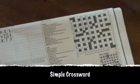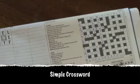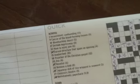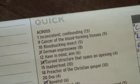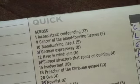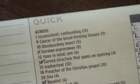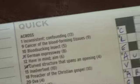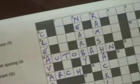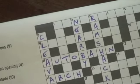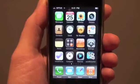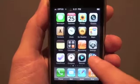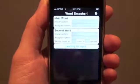First up we'll try a simple crossword clue. Let's look at 9 across. The clue says cancer of the blood forming tissues. The answer doesn't spring to mind but we do know three of the letters: L, A and M. Grab your iPhone, open Word Smasher and get started straight away.